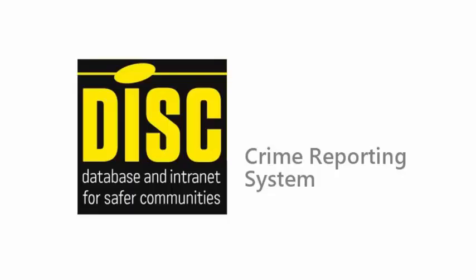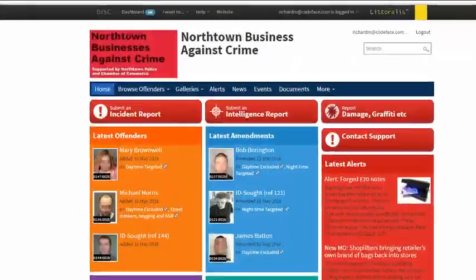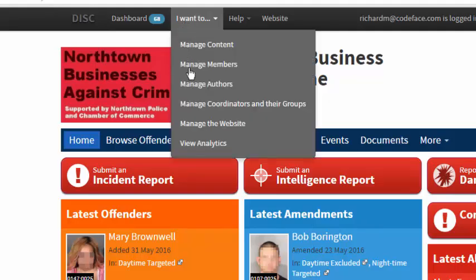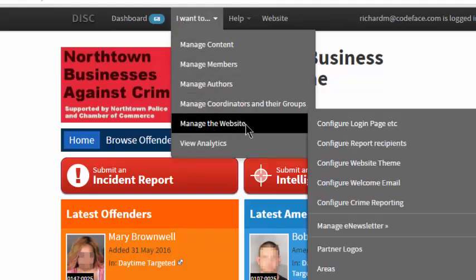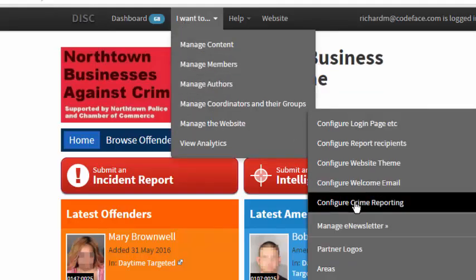This video is about the DISC crime reporting system. First, how do you set it up? As a DISC administrator, if you want to deploy it for your members, simply go to your admin center and click on I want to, manage the website, configure crime reporting.